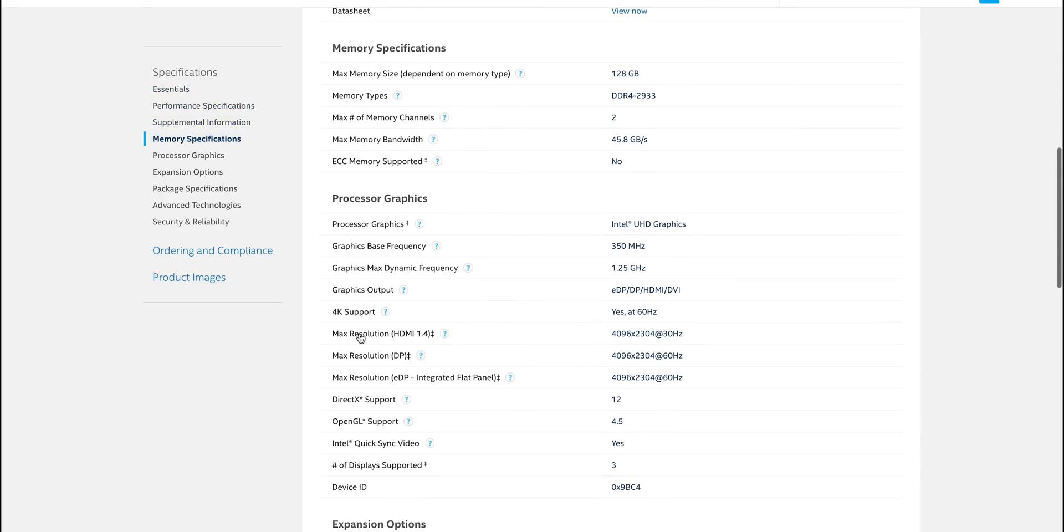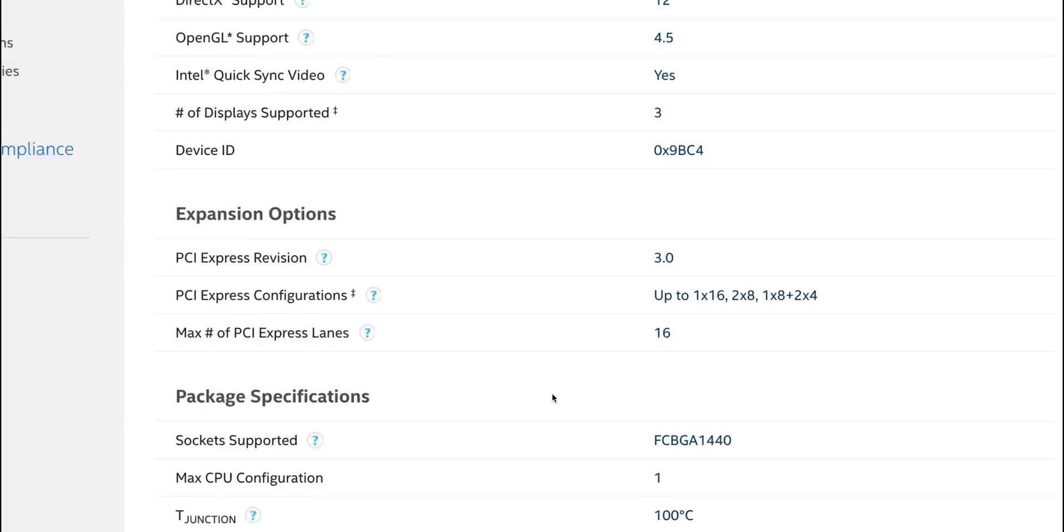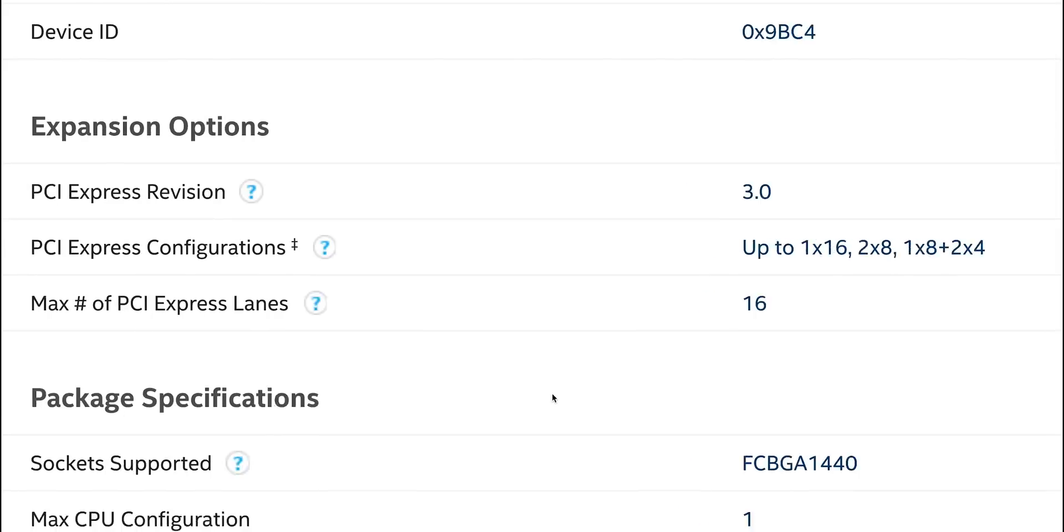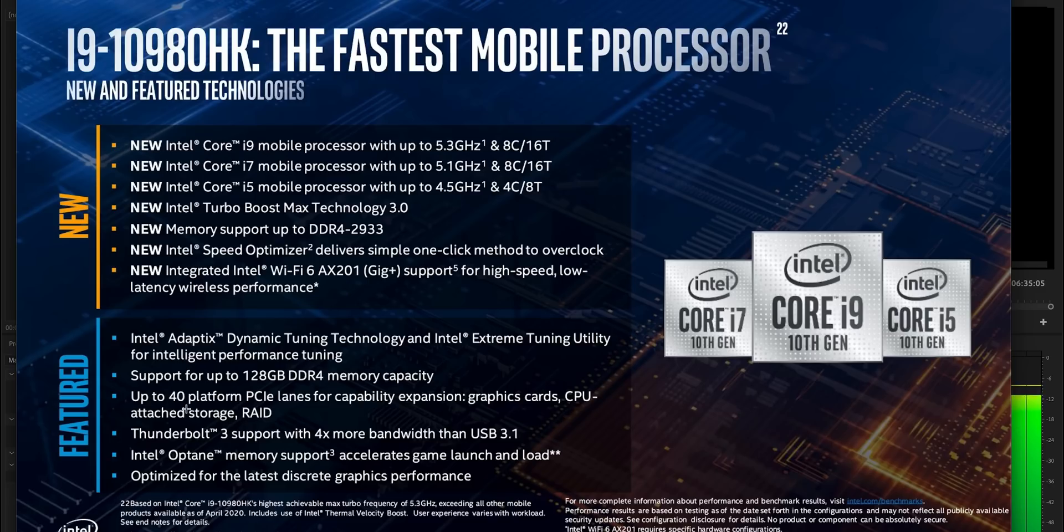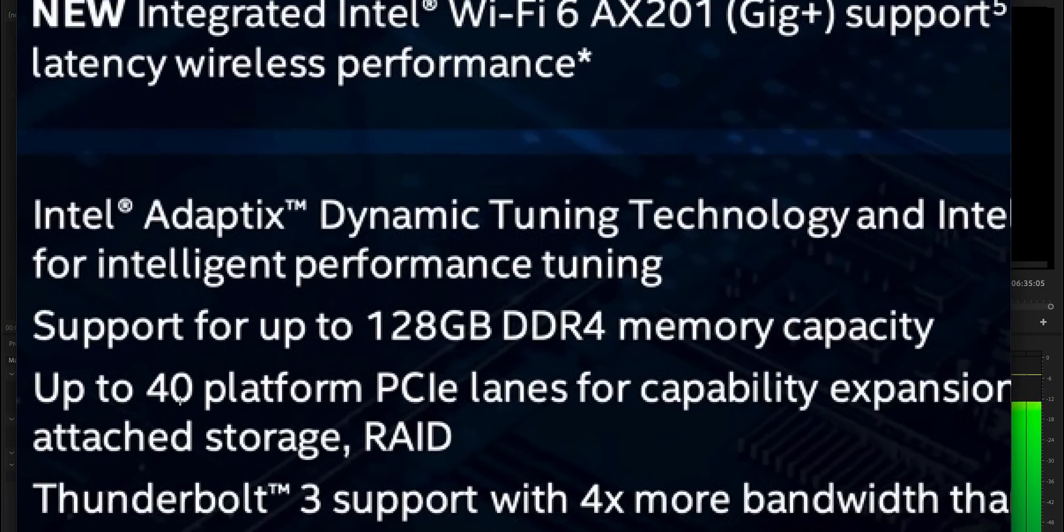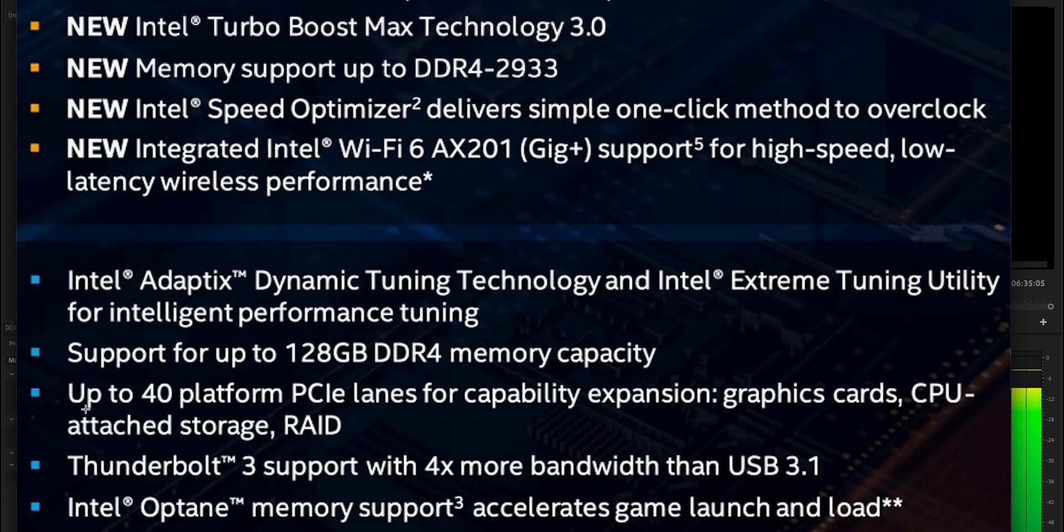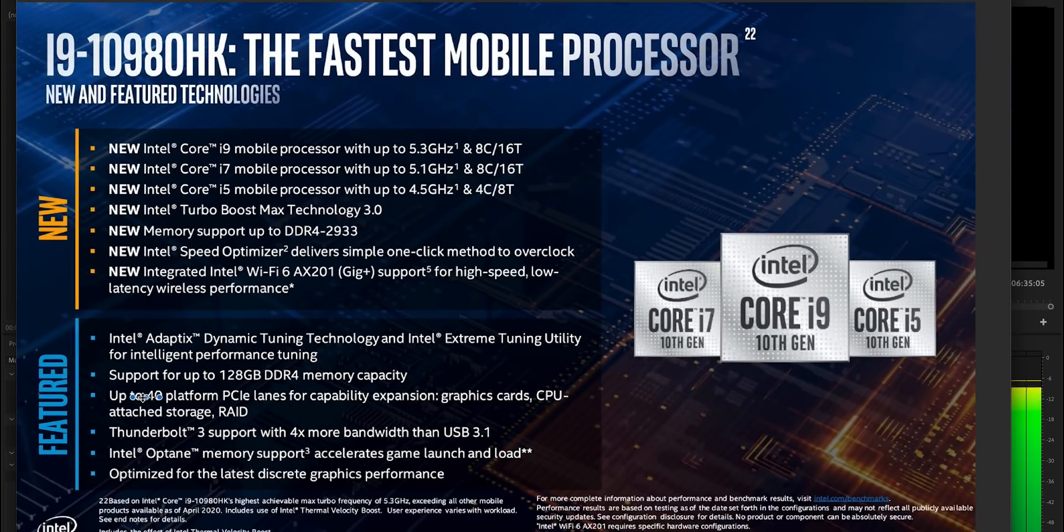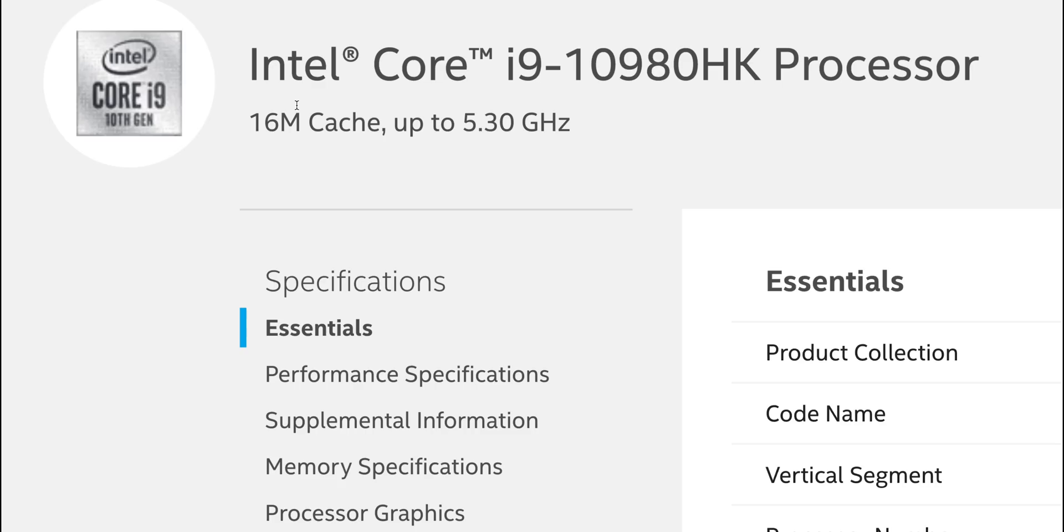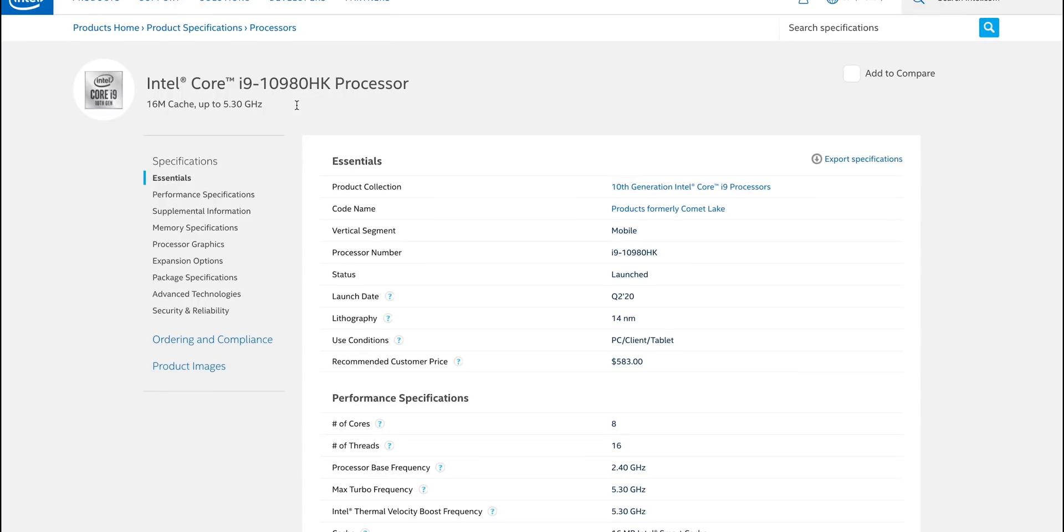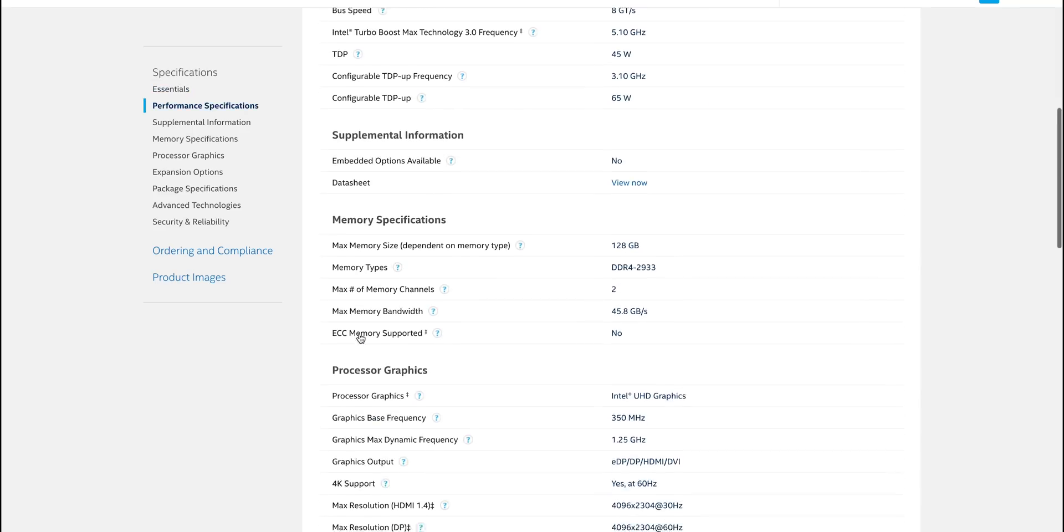Now I attended the briefing for these Intel 10th generation CPUs and they clearly told me and everyone else that attended that briefing you could have up to 40 lanes of PCI Express with these 10th generation mobile parts, the H parts. But look, the product page says 16 lanes. So I think that's mystery solved here.